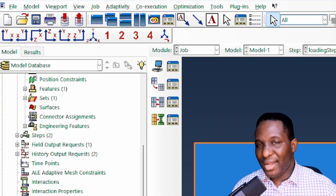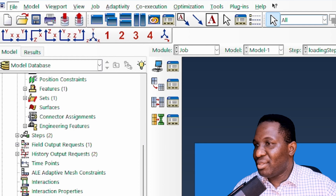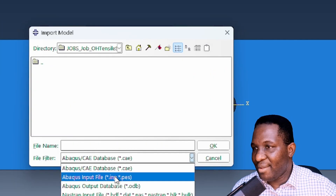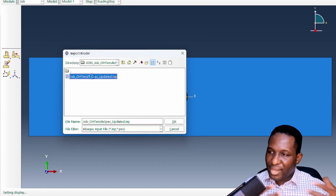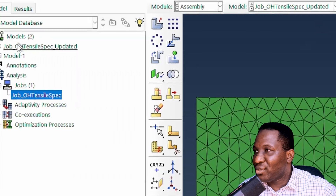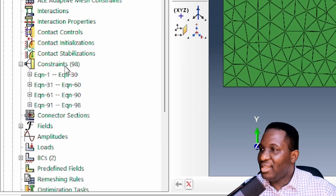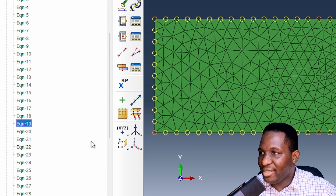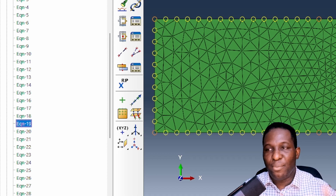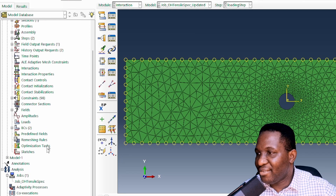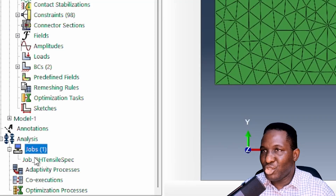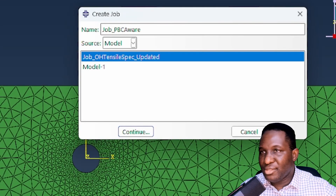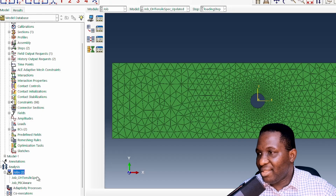With this updated PBC-aware input file, I copy the link and go back into Abacus to import the model as an .inp file. Once imported, it becomes available to run. Under the constraints option you can see many constraint equations defining the linkages between nodes — for example, selecting one shows it is linked to its periodic counterpart. Everything looks correct and we have a periodic boundary condition aware model. I create a new job based on this updated input file and submit it.